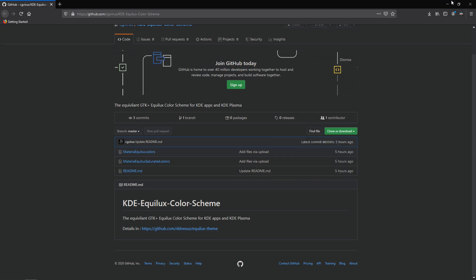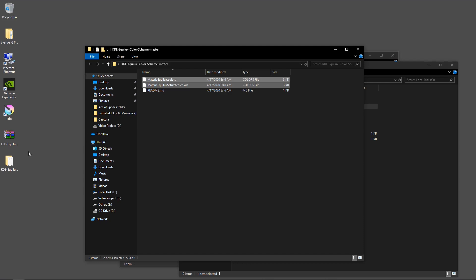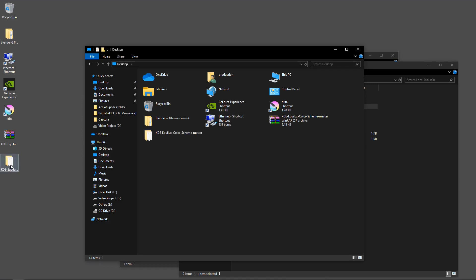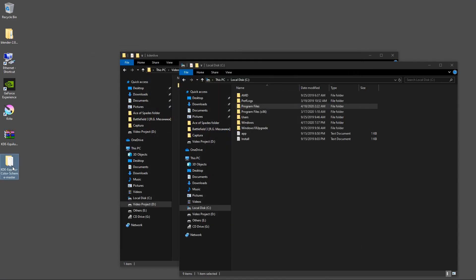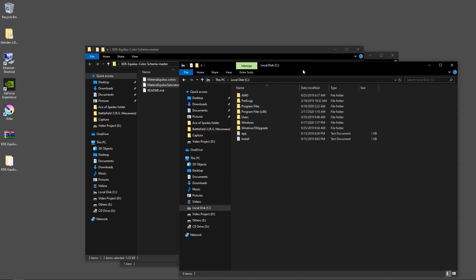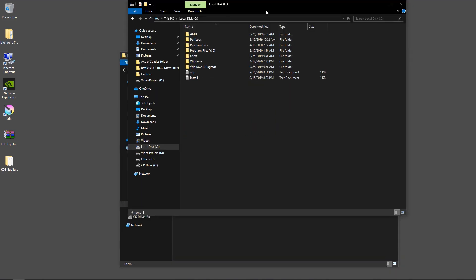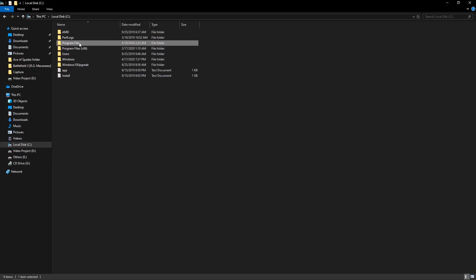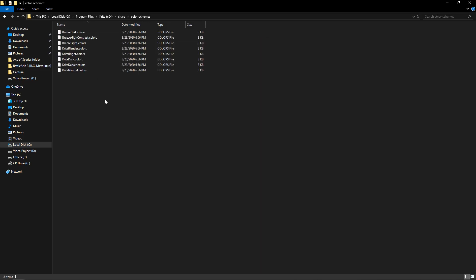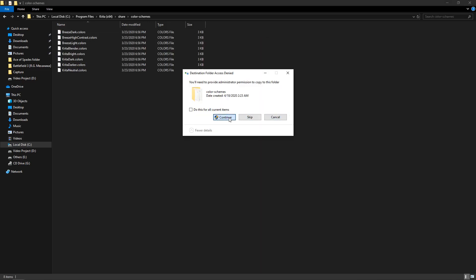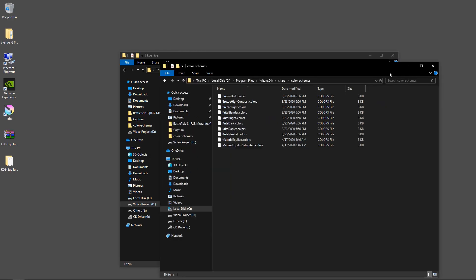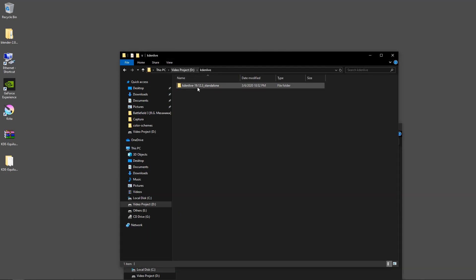Download the zip, then go to your Downloads folder and extract it there. Copy the files with Ctrl+C. For Krita on Windows, go to the C drive, Program Files, Krita64, then Share, then Color Schemes, and paste all the files there.